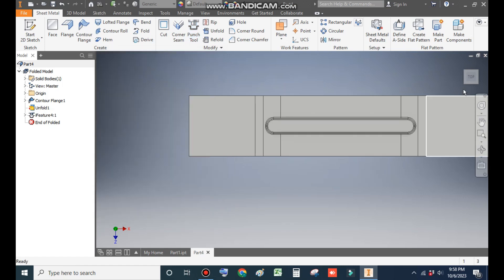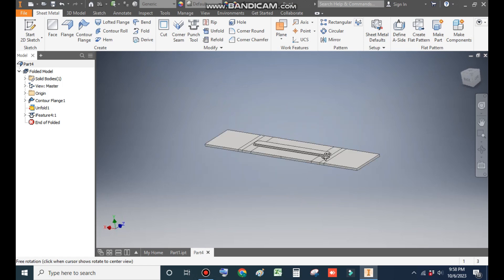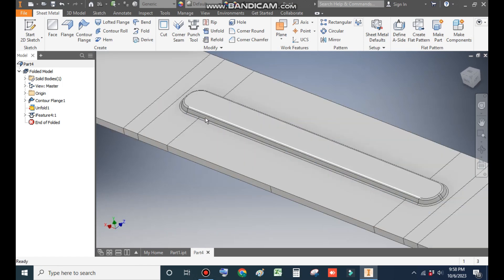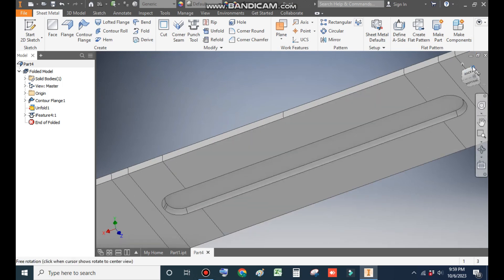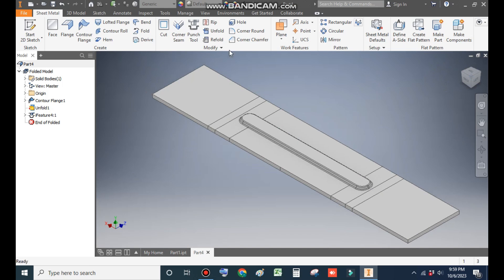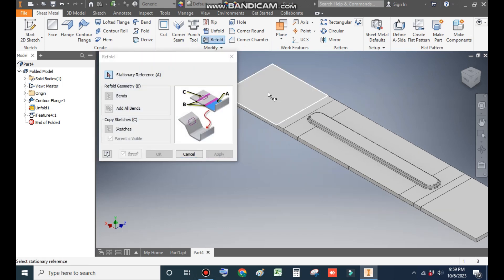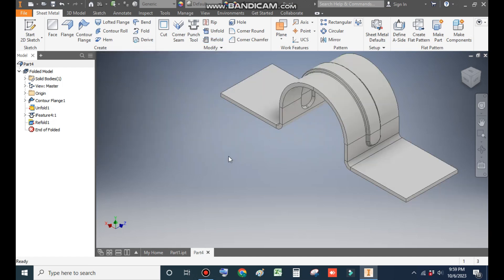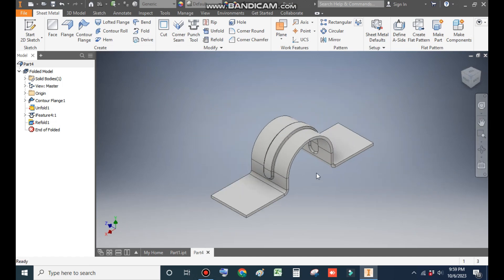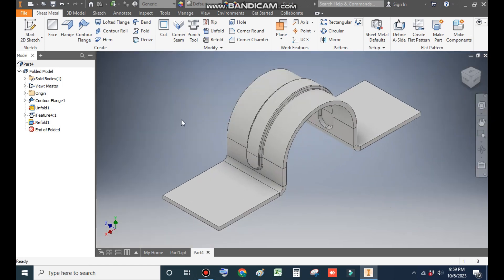Click Finish. This provides the embossed profile — a profile where the sheet metal is lifted and a cavity is made. Now we want to go back to the folded part, so go to Refold. Select this as the stationary face, click Add All Bends, and OK. This returns to the U-shape with the punch/embossed feature.